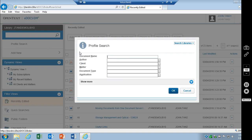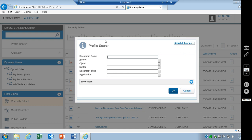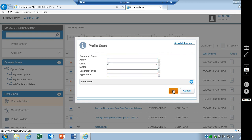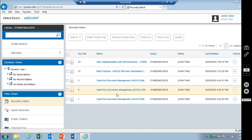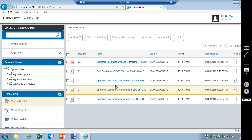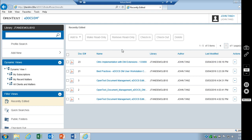Profile search works exactly the same way. If you've got more than one search library, you can search a specific library. As you can see, all of the documents that were saved with the C1 client are now up here.